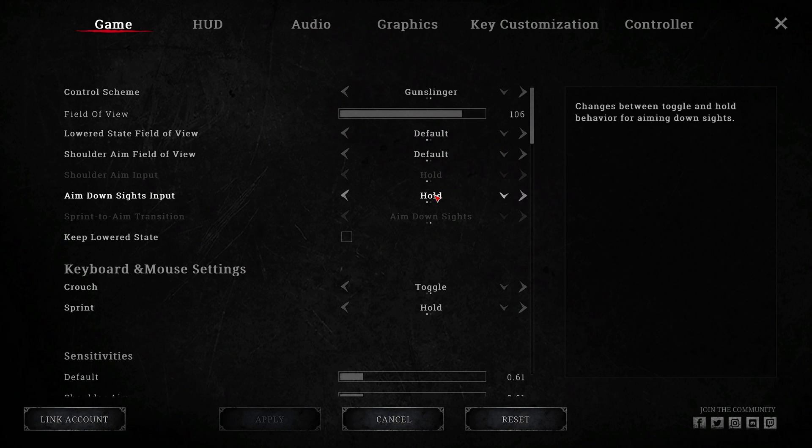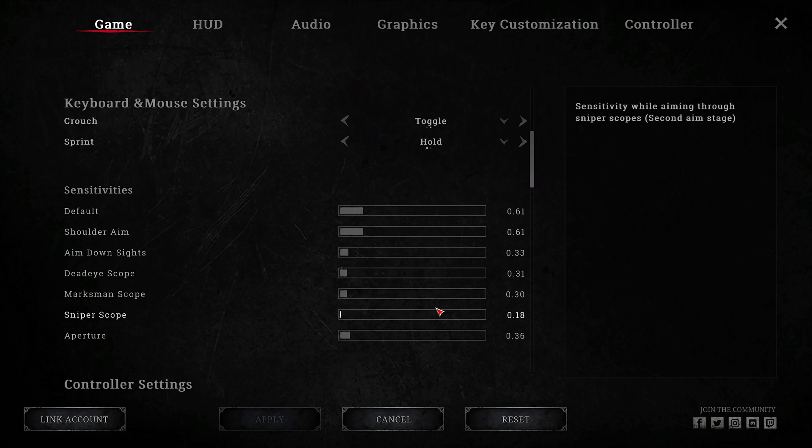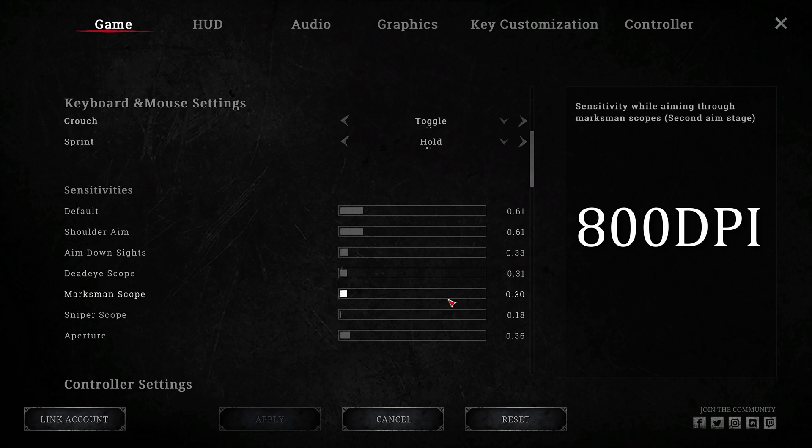ADS is set to hold. Crouch is toggle and sprint is hold. Sensitivity. I use different sensitivities depending on the game. In hunt I have a rather slow sensitivity which helps my flick style of aiming.